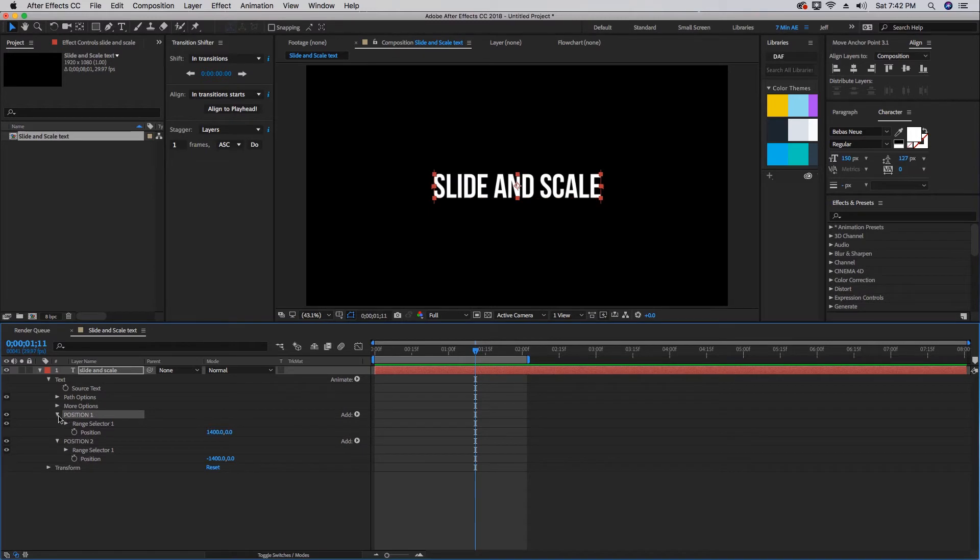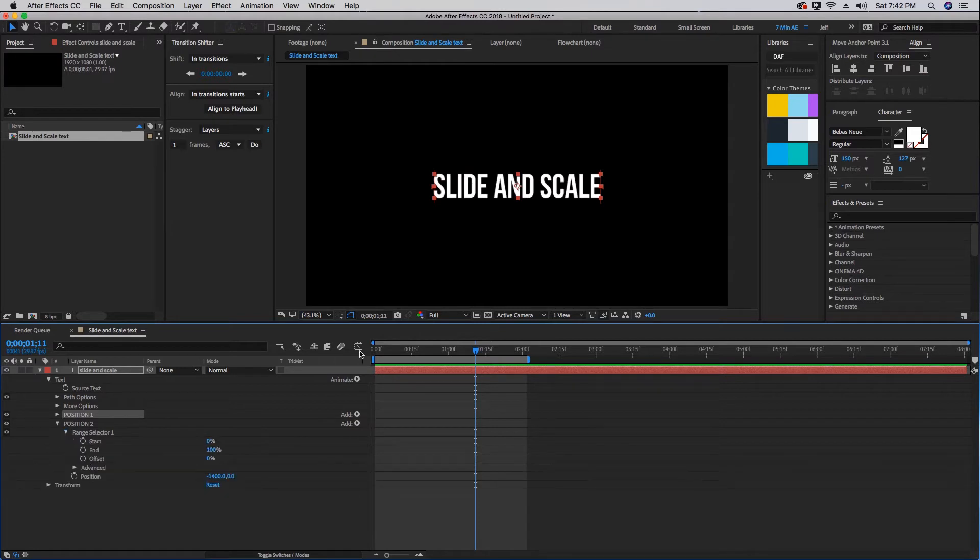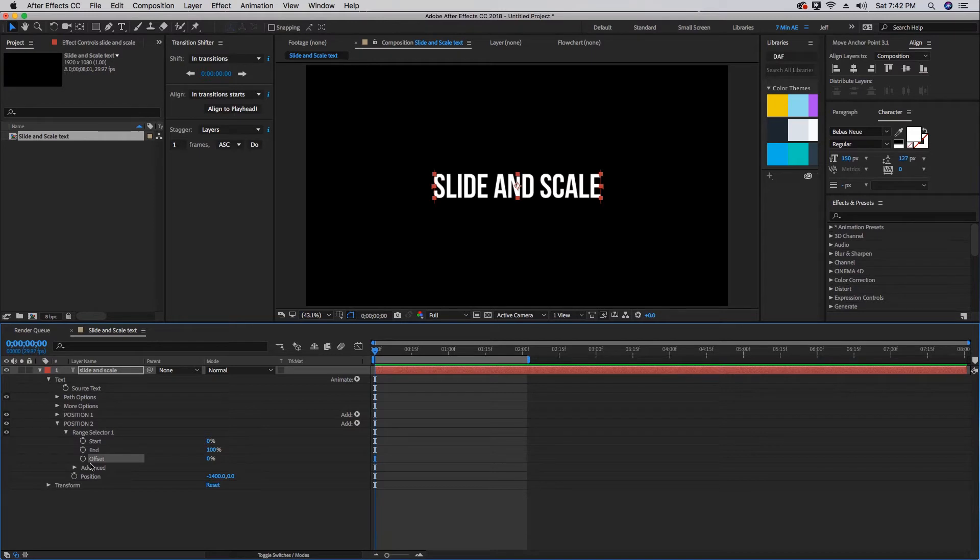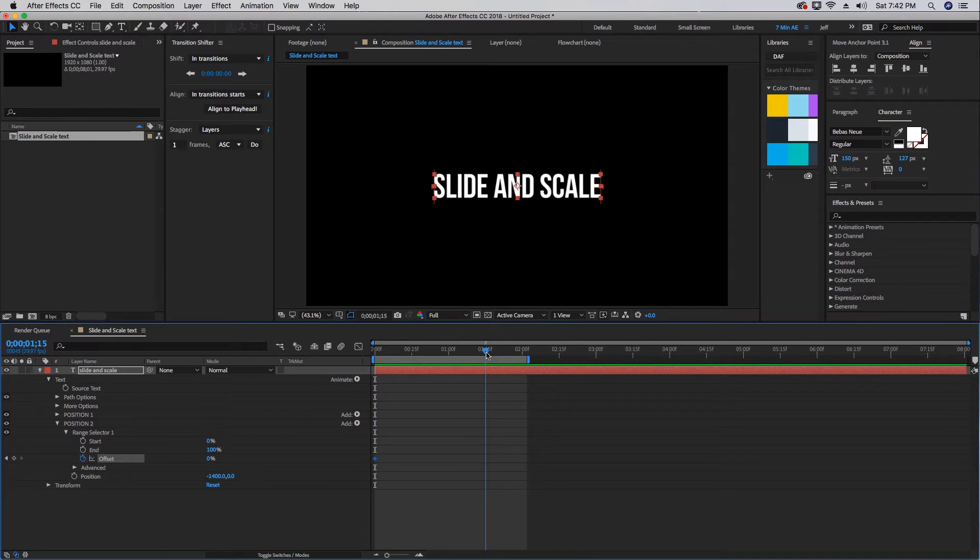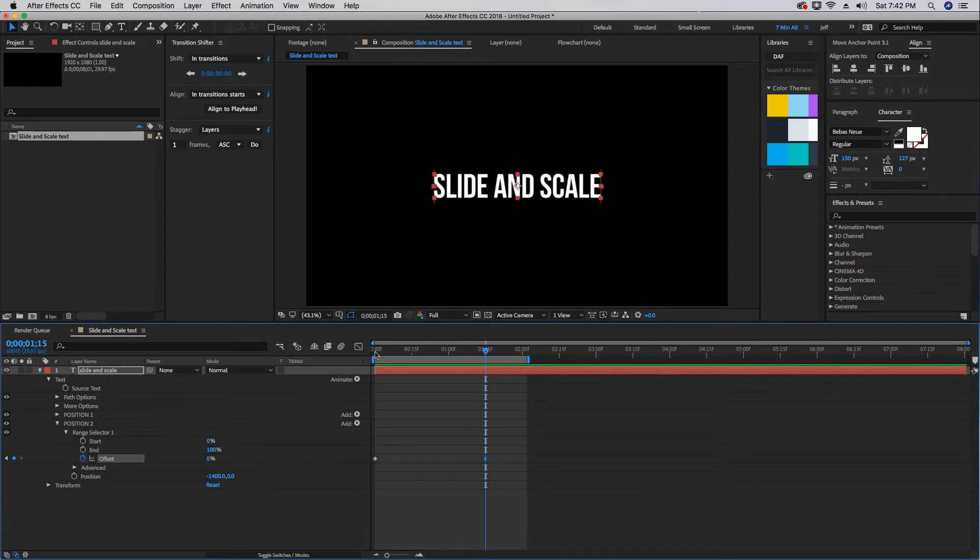If we open up our range selector on Position Two, this is what's going to be controlling our position keyframing. We want to focus on this offset. Leave start and end alone. Let's put a keyframe at zero, then go forward to about one second and 15 frames and put another keyframe there.